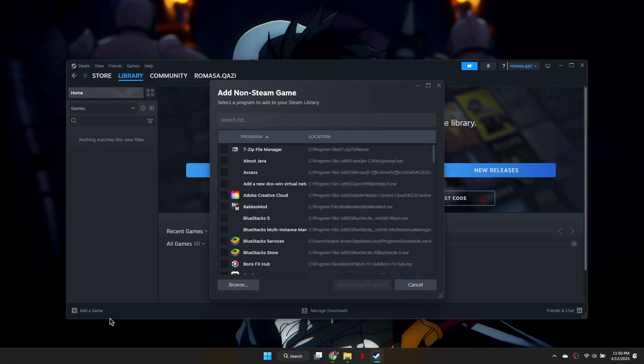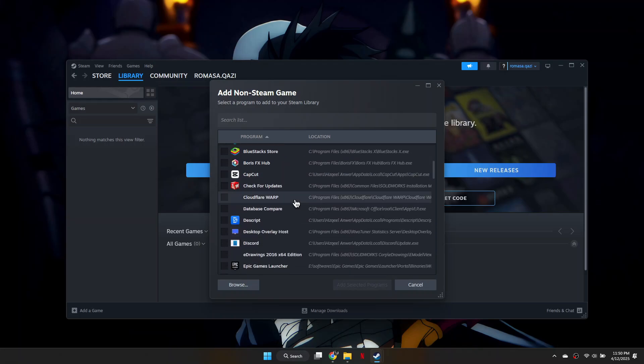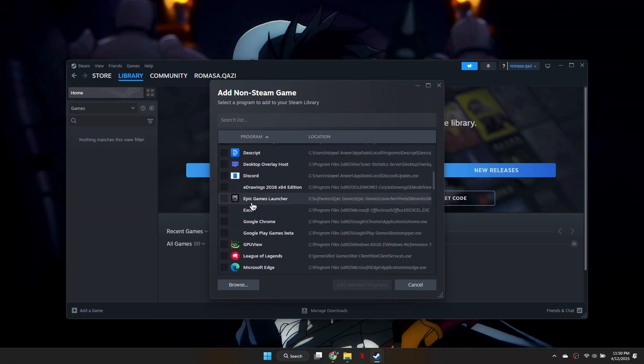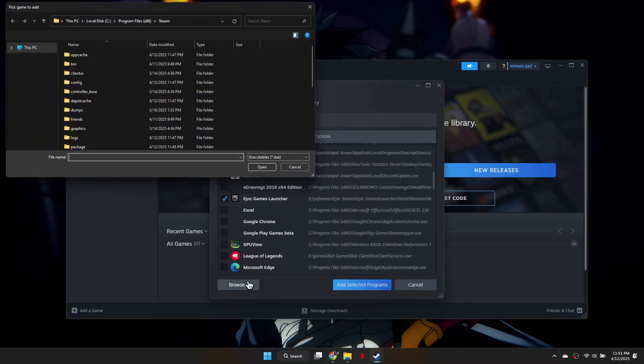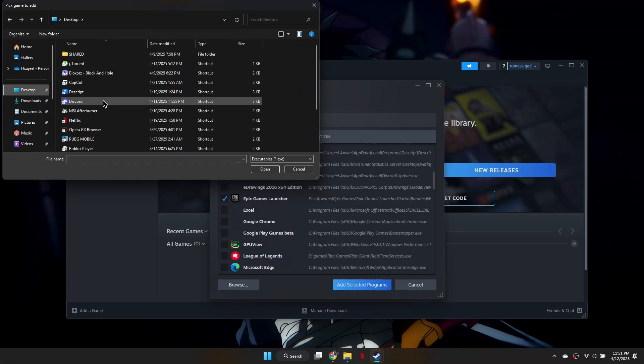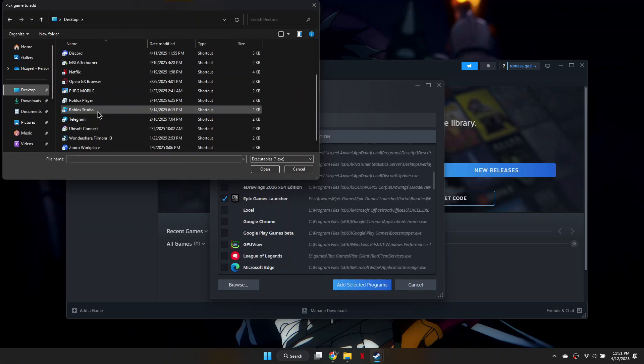You'll now need to find the location of the Epic Games launcher on your computer. If it is not available in this list, search for Epic Games in your file explorer and select it.